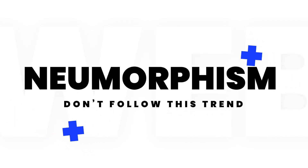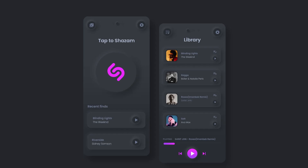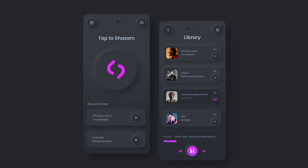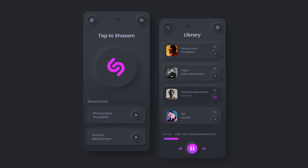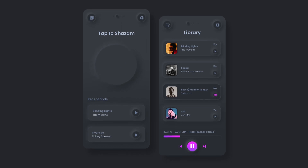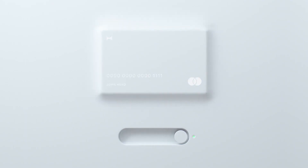Neumorphism, also known as SoftUI, is a trend in UI design that emerged at the beginning of 2020. It uses highlights and shadows to make UI elements appear as if they were floating above the surface. You might have noticed that neumorphism design looks very similar to the Bevel and Emboss effect in, for example, Photoshop.